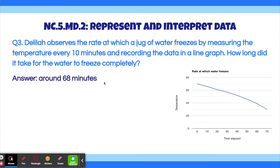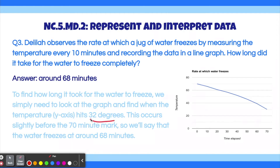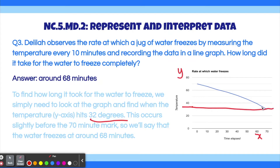The answer to this problem is around 68 minutes. To find how long it took for the water to freeze, we simply need to look at the graph and find when the temperature hits 32 degrees, since 32 degrees is the temperature at which water freezes. Here is the time elapsed on the x-axis, and here is the temperature on the y-axis. So 32 degrees is going to be around here. We draw a line to see where the temperature of the water froze. This is the point at which the water froze, and this is around nearly 70 but not quite — so it's around 68 minutes, but 67 and 69 are also acceptable answers.